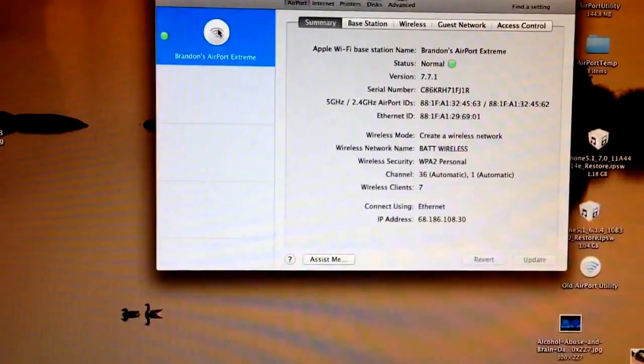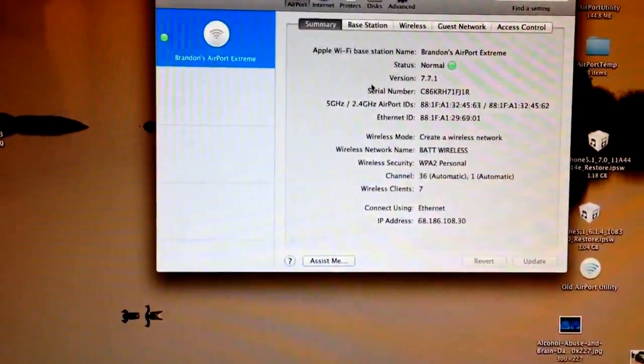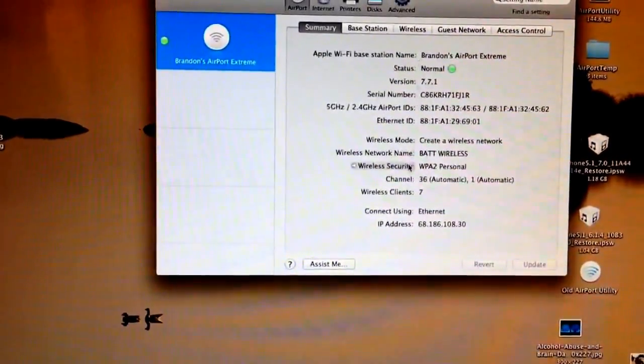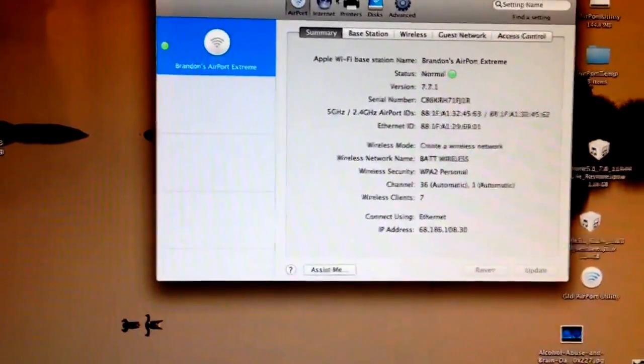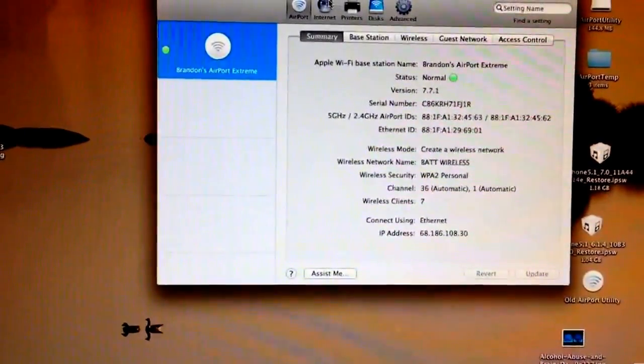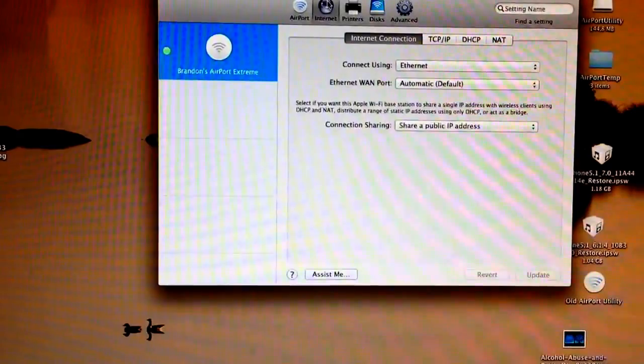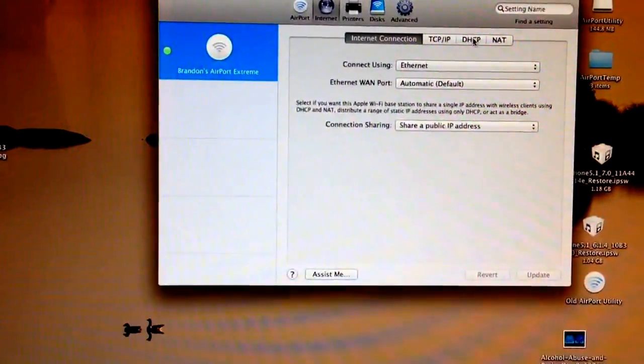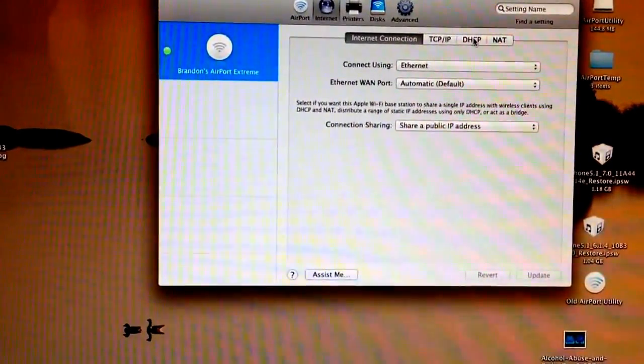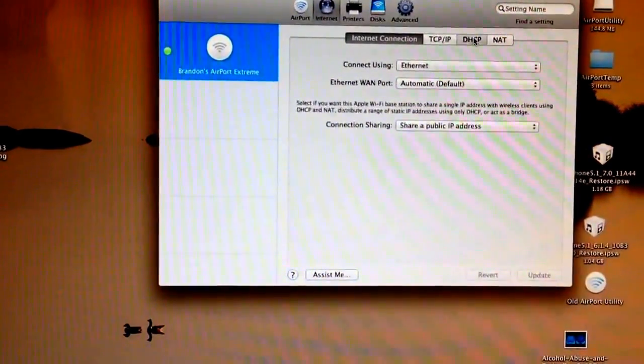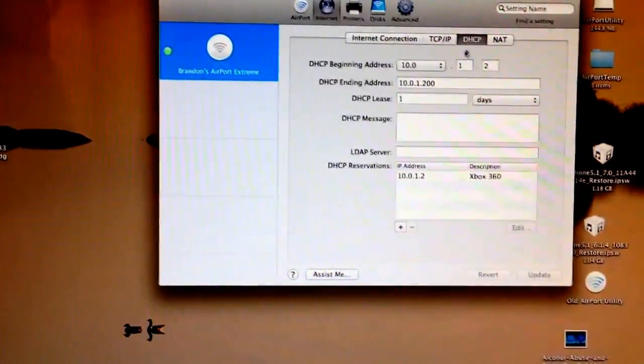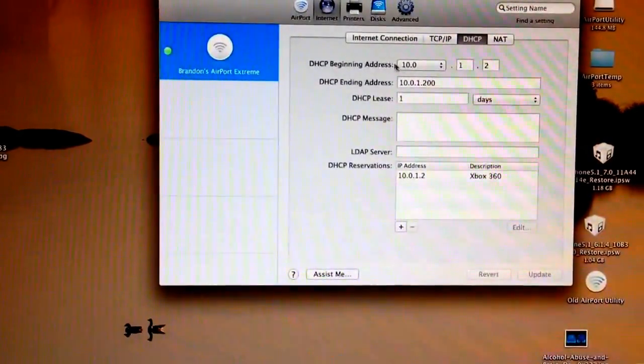Here's my Brandon's Airport Extreme, all my info. From here, you're going to go to the Internet tab and go to DHCP.